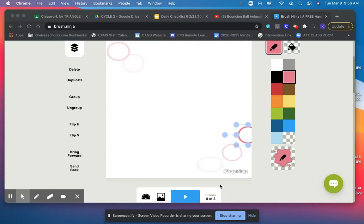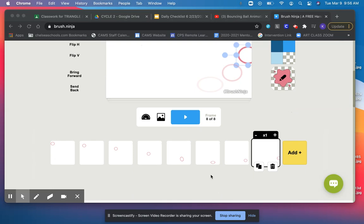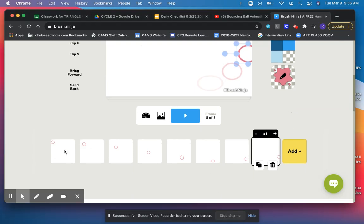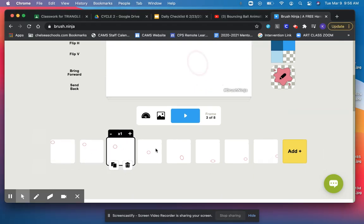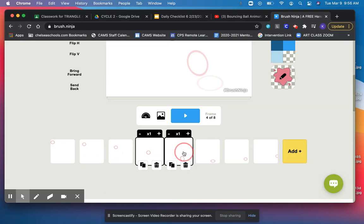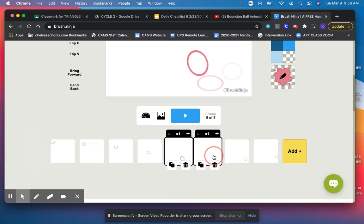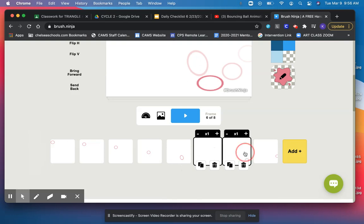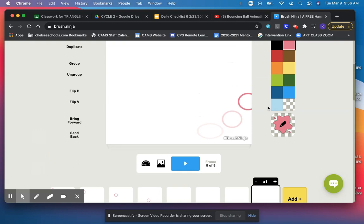Alright everybody, so you're watching this video because you've created your bouncing ball animation. You've gone frame by frame to make it look like the ball is falling. Around your fifth or sixth frame, you should stretch the ball out and then squash it to really make it look like it's moving in space.